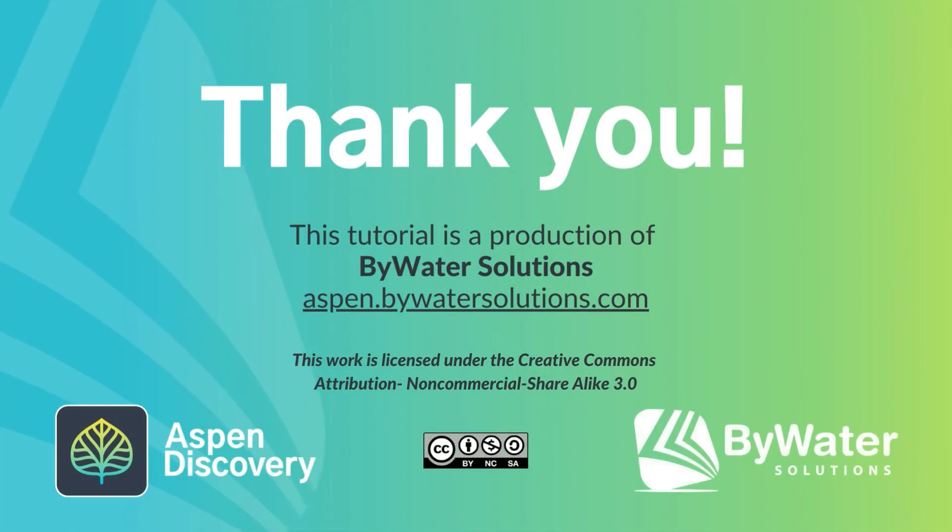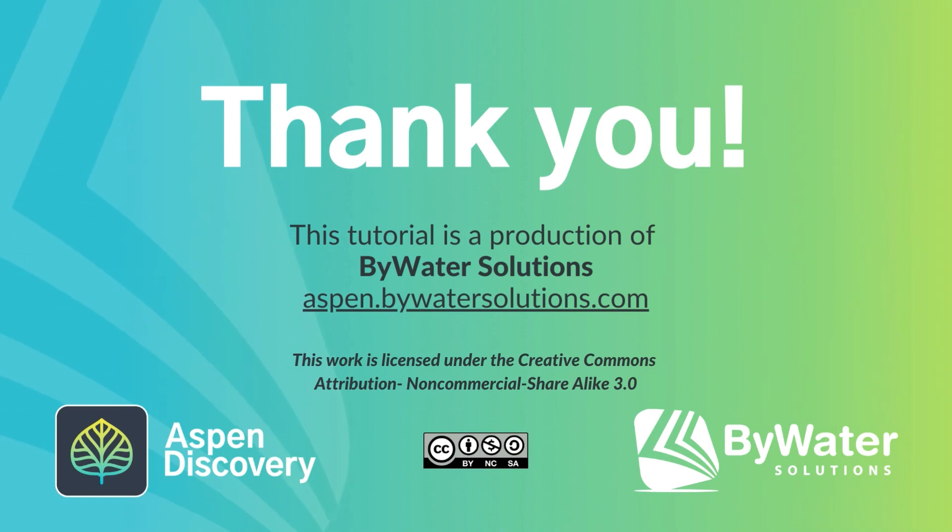Thanks for watching. Did you come up with a great use for system messages? Let us know. We'd love to see your examples.